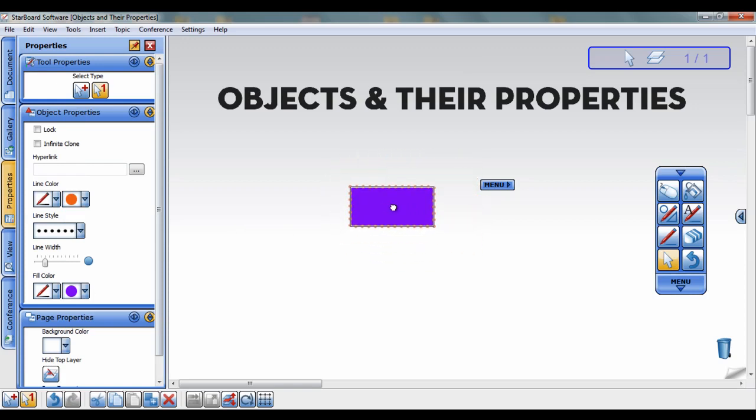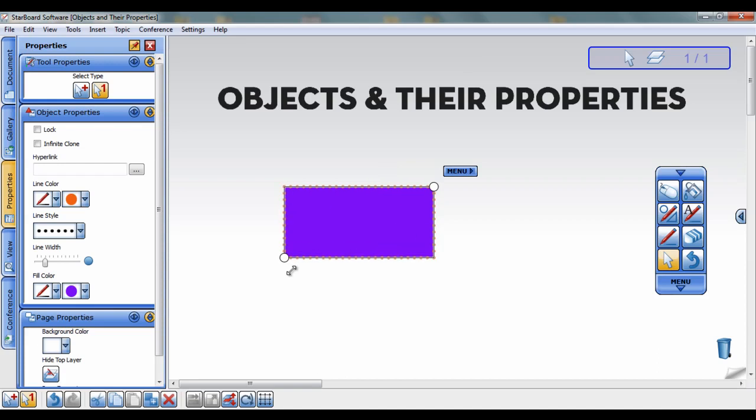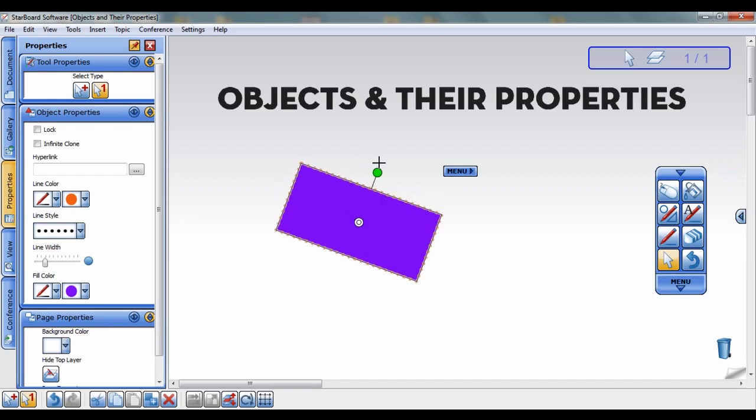To resize the object, click on one of the handles surrounding the object and drag to the desired size, then release. Click and hold the green handle on the top to rotate the object.